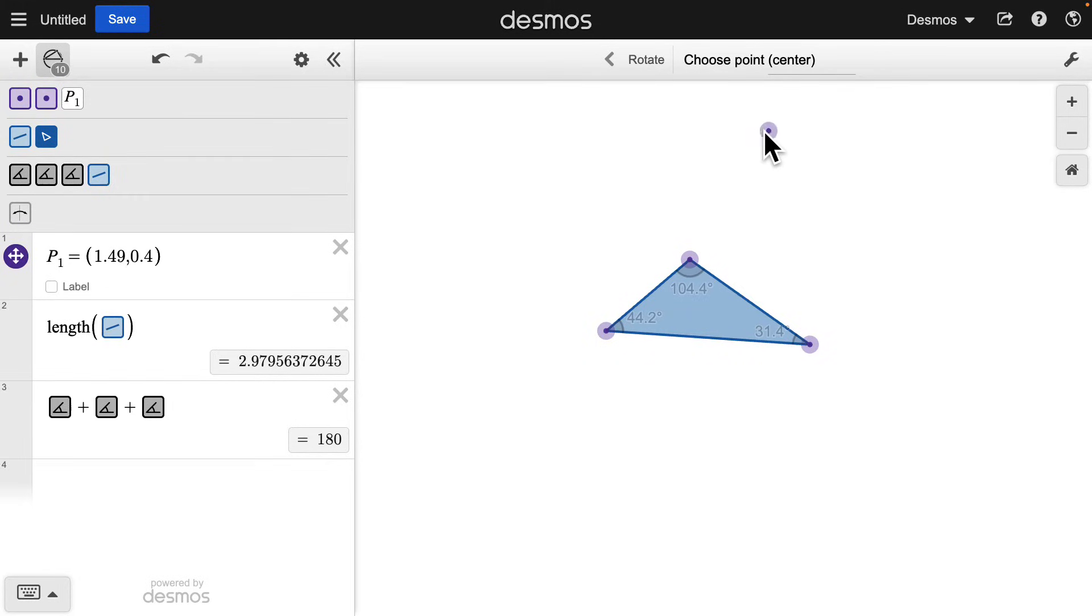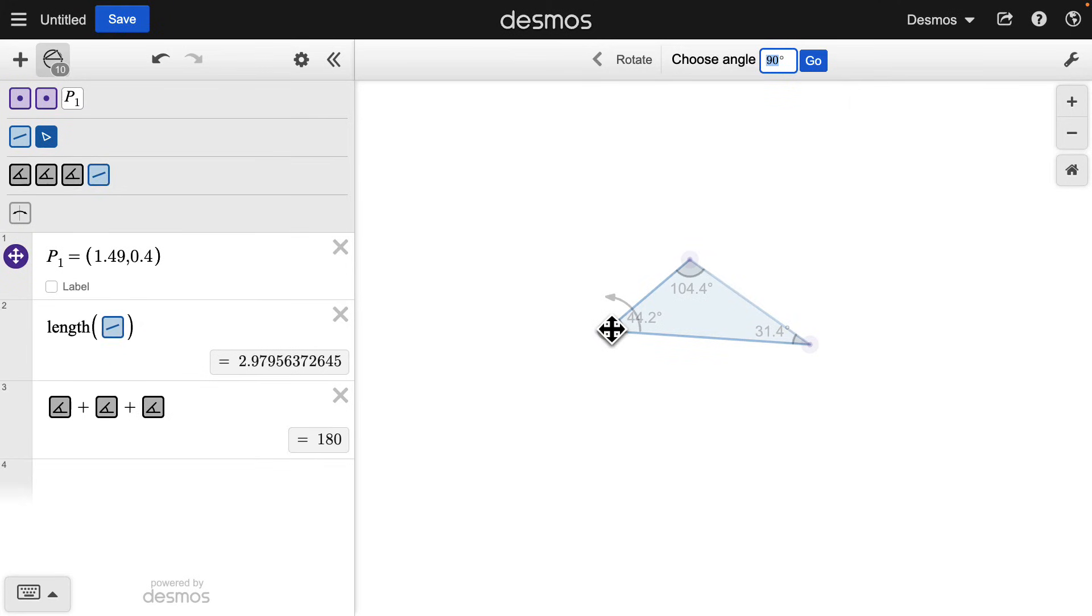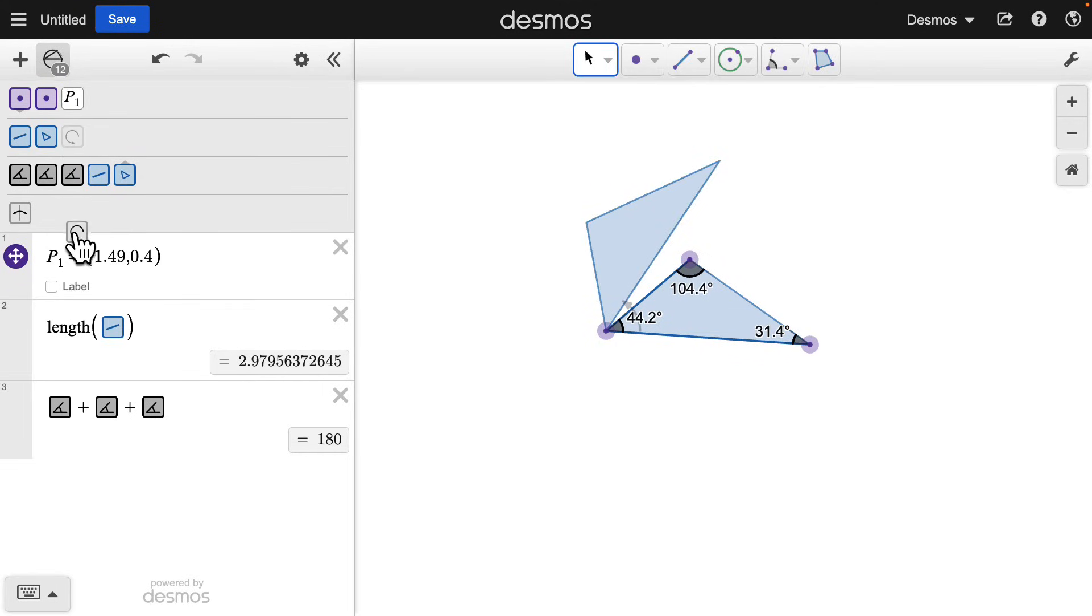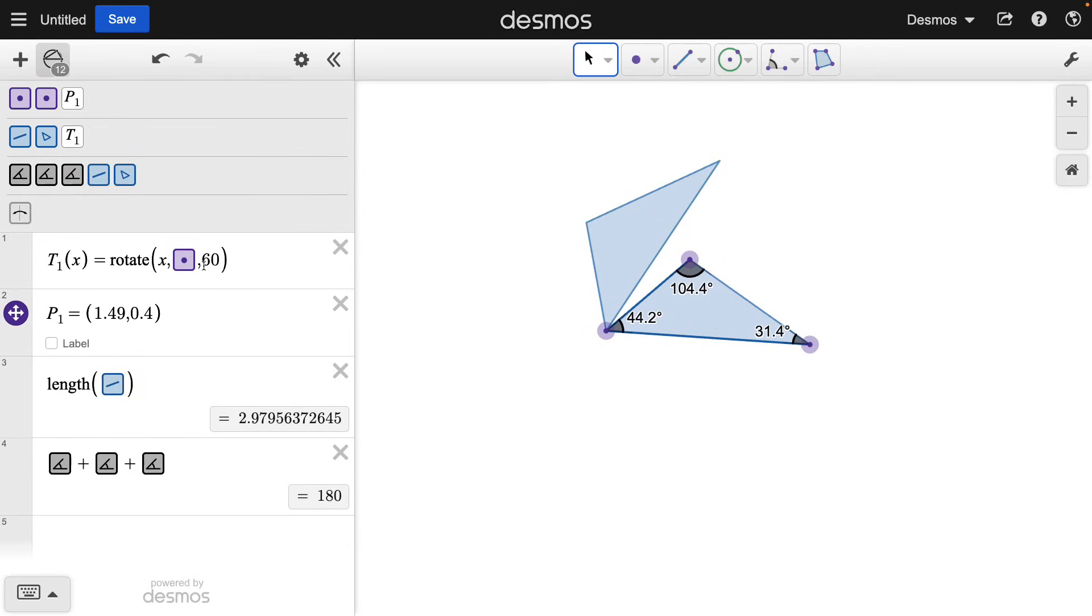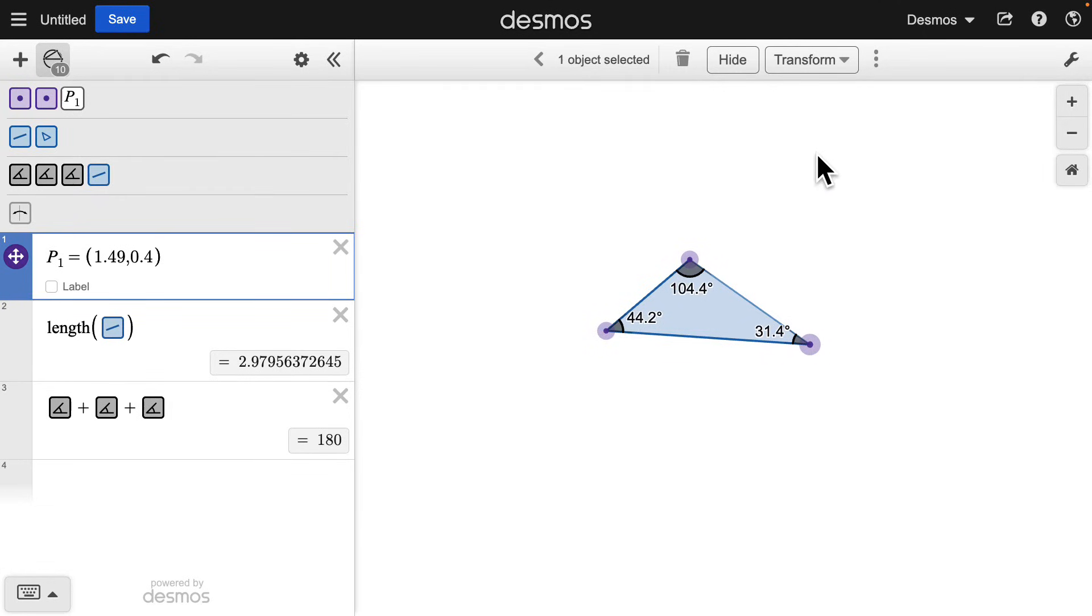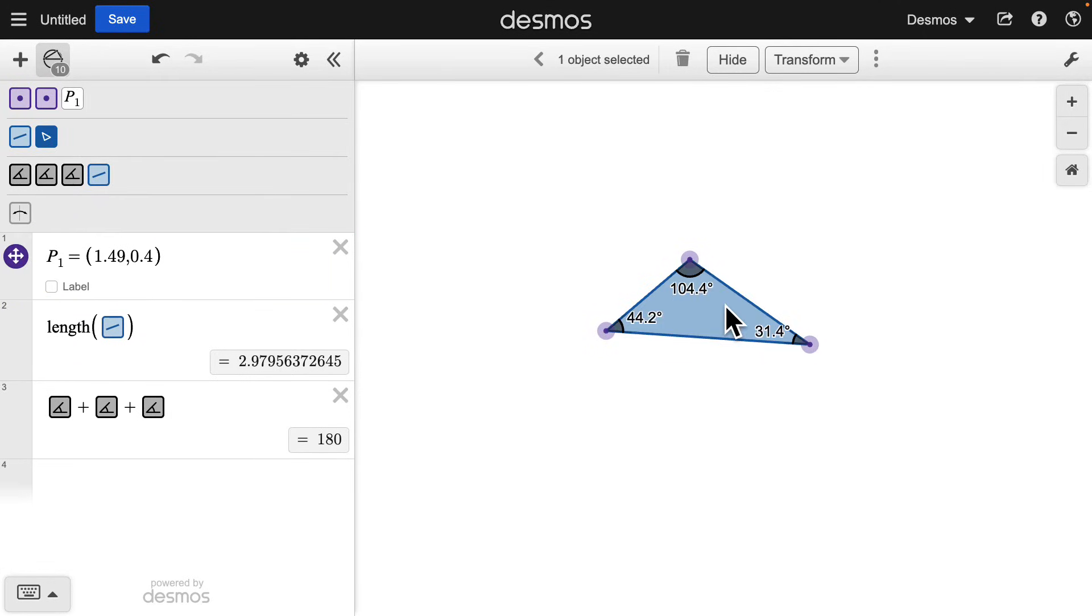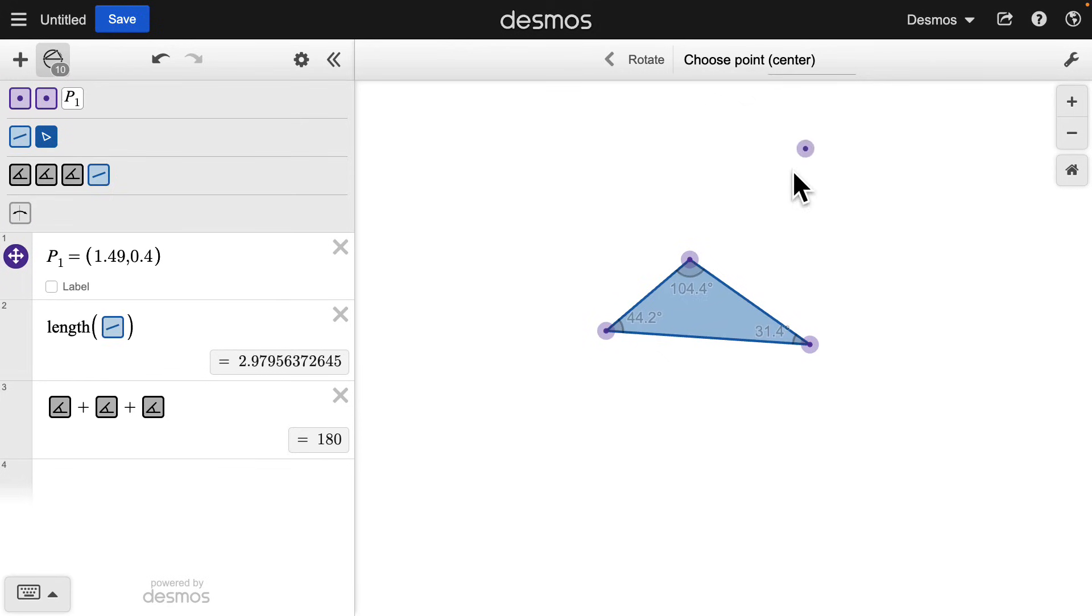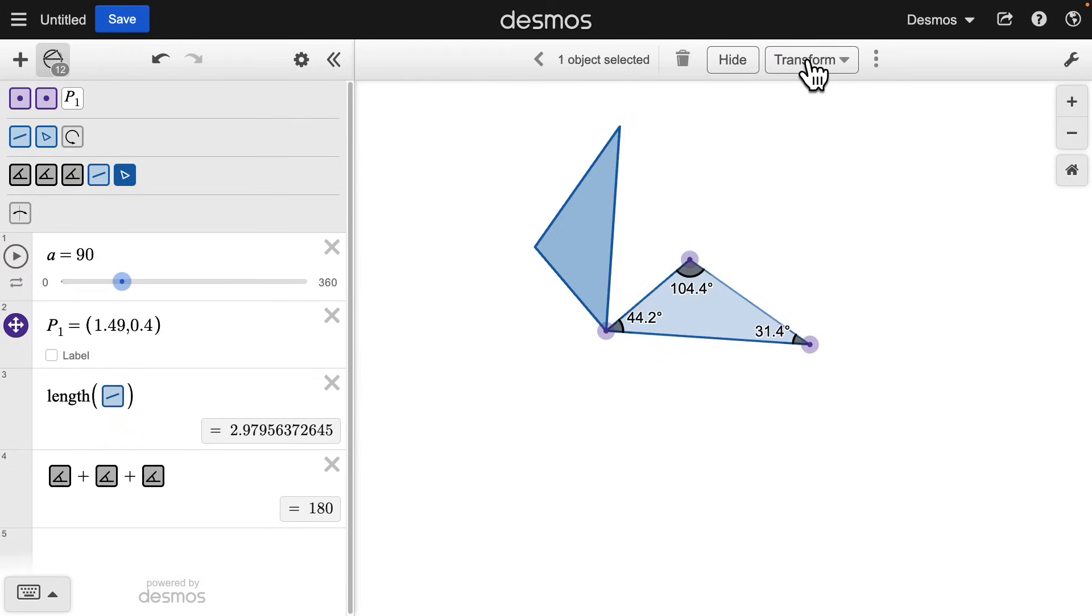Follow the prompt to choose the center for rotation and input an angle to rotate. This angle can be changed to see different rotations. You can also make the rotation a variable. Replace the rotation number with a letter and hit Go.